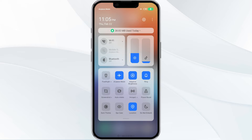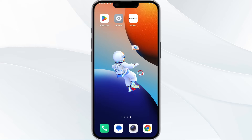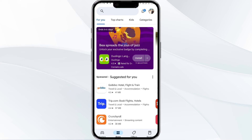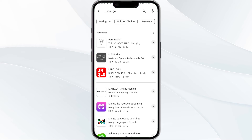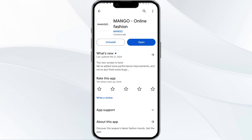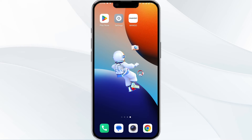The third method to solve this problem is to update the Mango app to the latest version. To do this, open the Google Play Store app and search for the Mango app. Select the app, and if an update is available, you will see an option to update next to the app's name. Tap it to proceed, and once updated, re-launch the app.